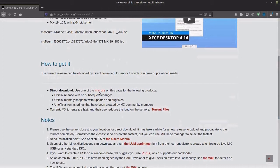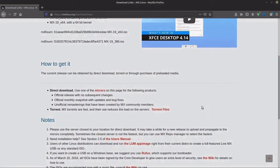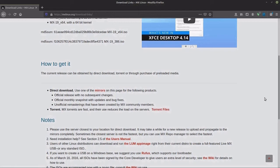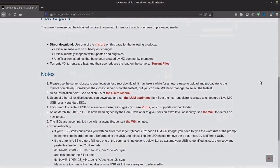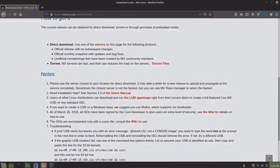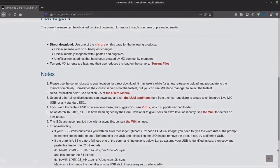If we scroll down further, you have a link to mirrors where you can download MX Linux, or Torrent files, where you can download a Torrent file. Below that are some notes, some good information for you to look at.